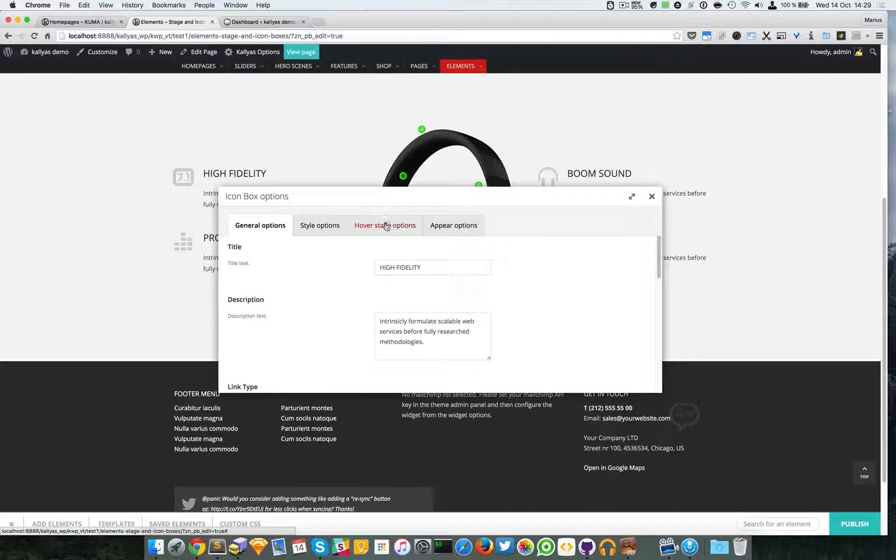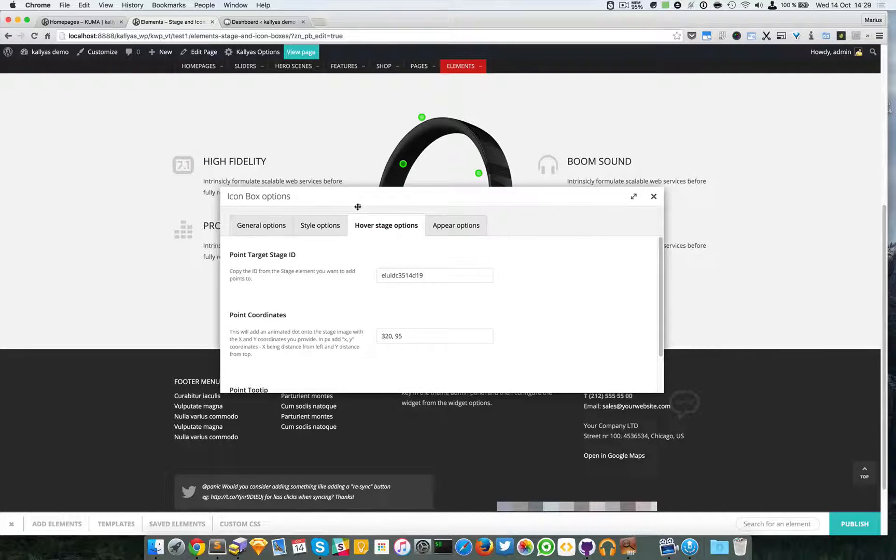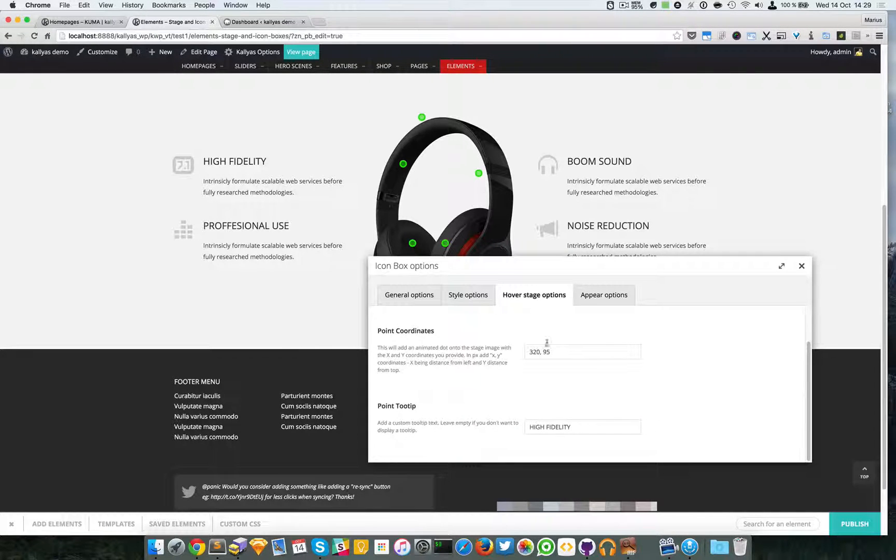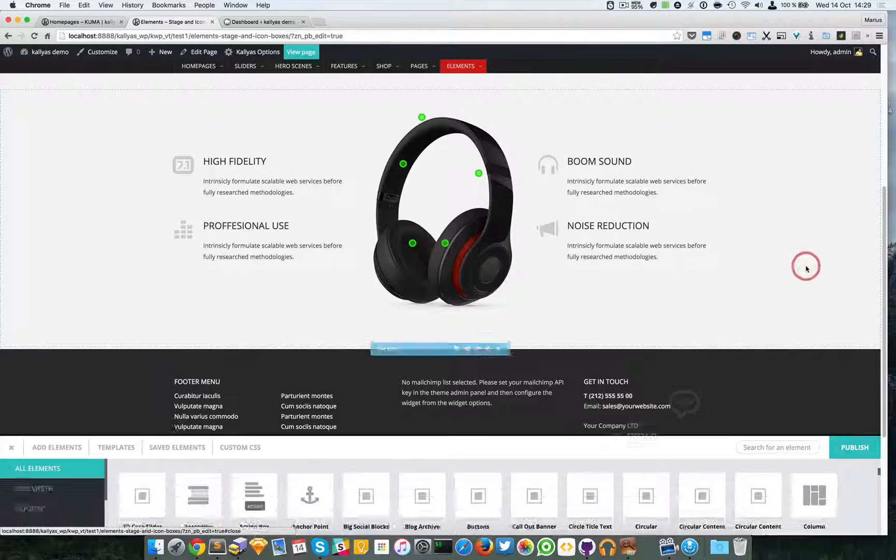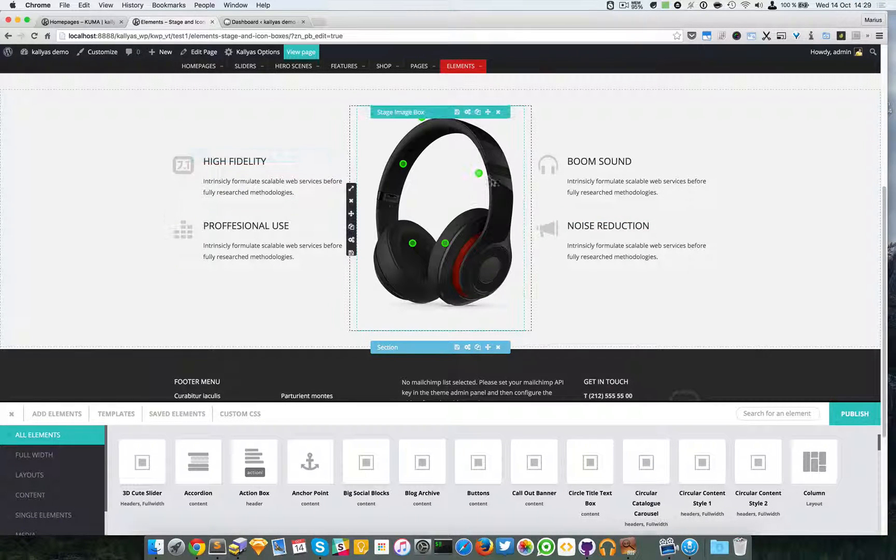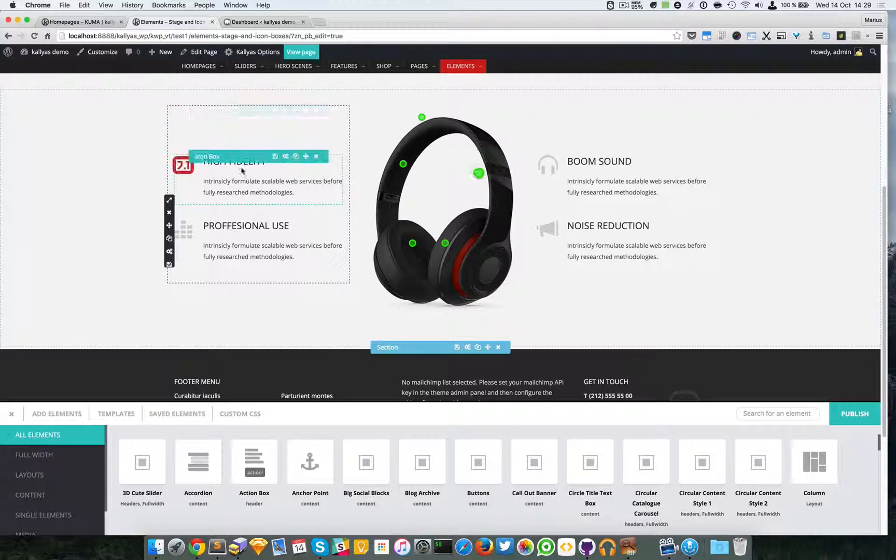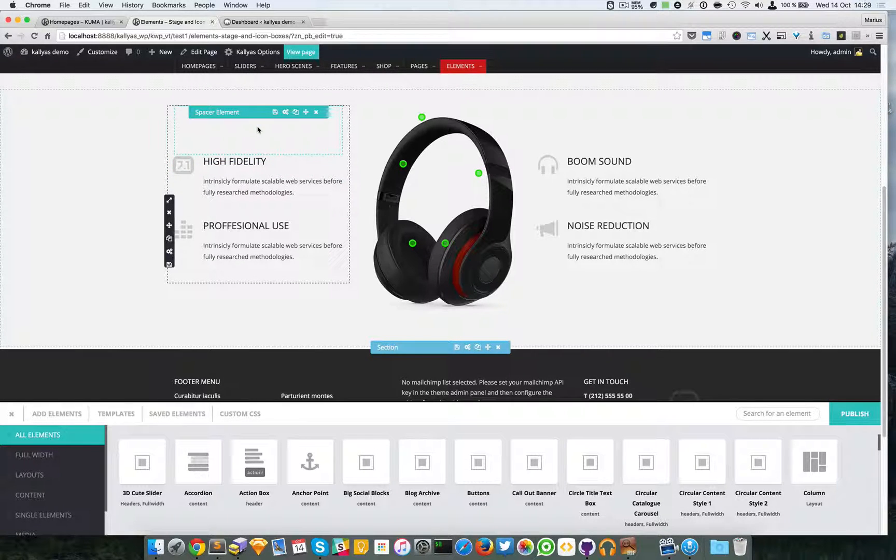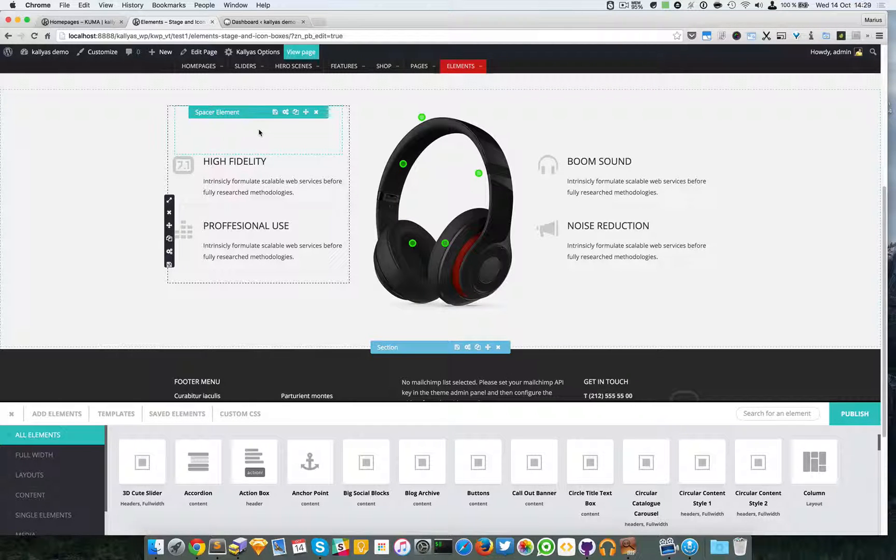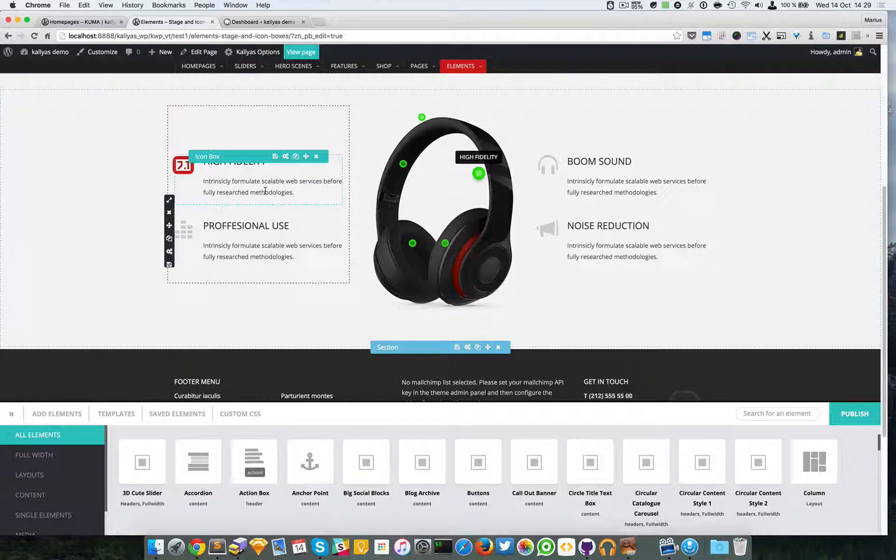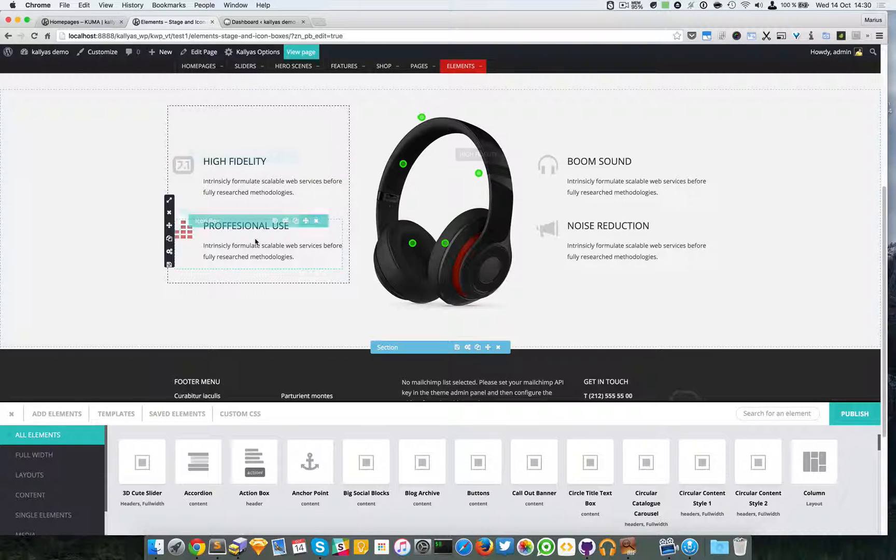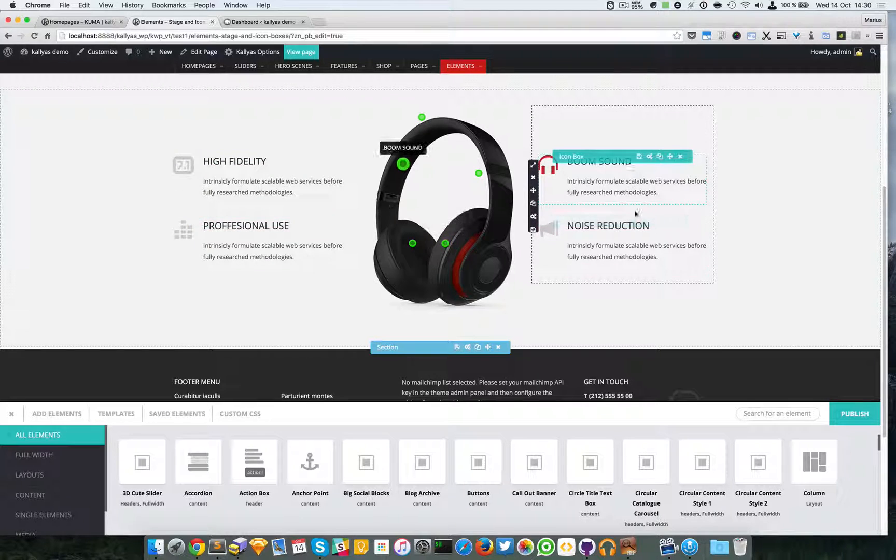Moving forward, we have the point tooltip. I could have just cloned the high fidelity title, but I thought that maybe people would want to not have a tooltip at all, or maybe they want to have a different tooltip with multiple text or whatever you want.